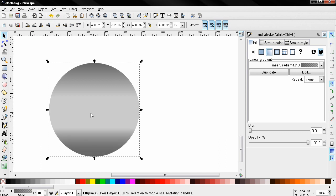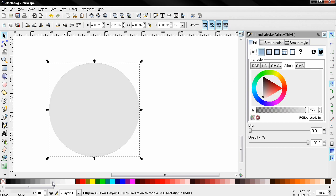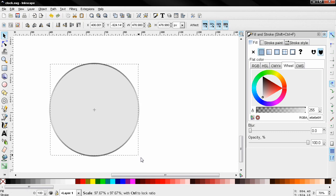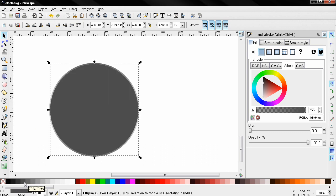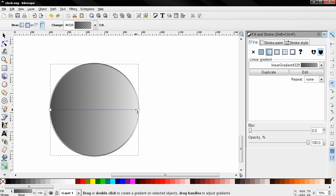I'll duplicate this, I'm going to remove the fill for now and select another color. And then we scale this, holding down the Shift and the Ctrl key. Then I'm going to duplicate this one more time, change the color to this one, and select a linear gradient and adjust it.